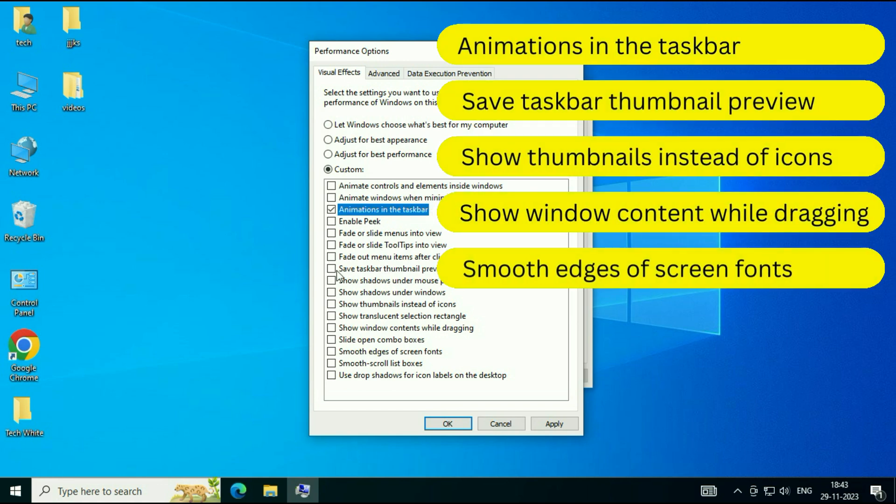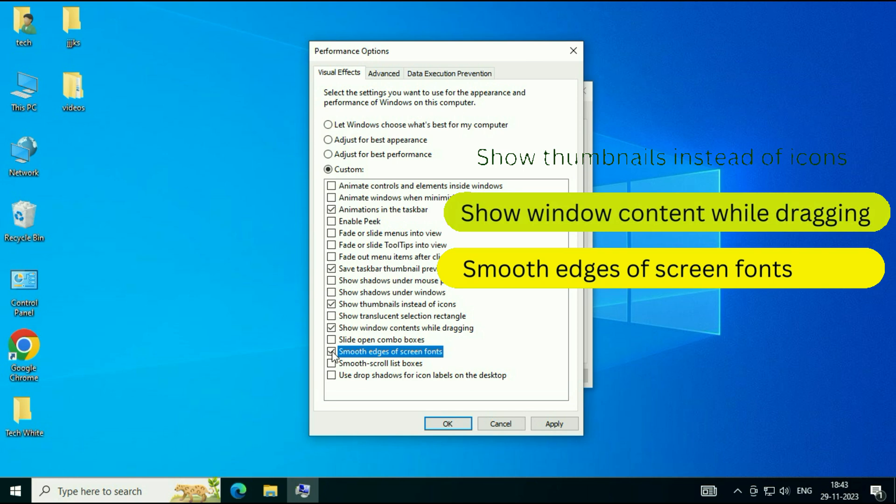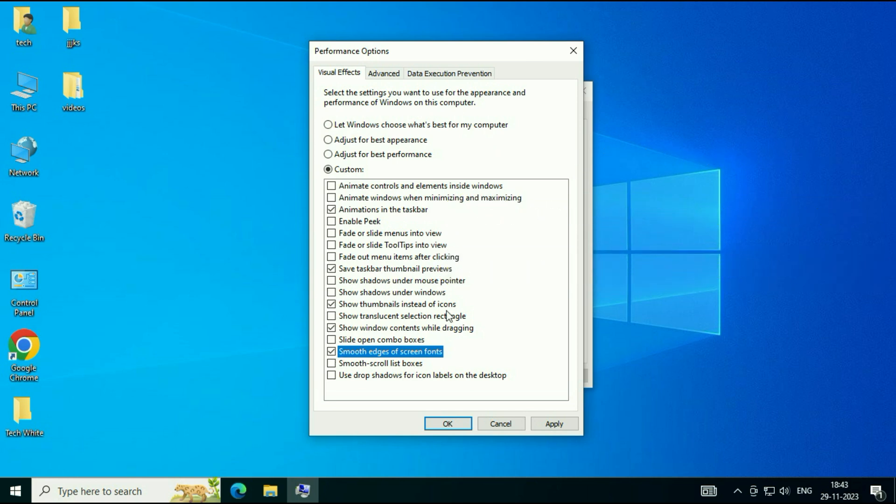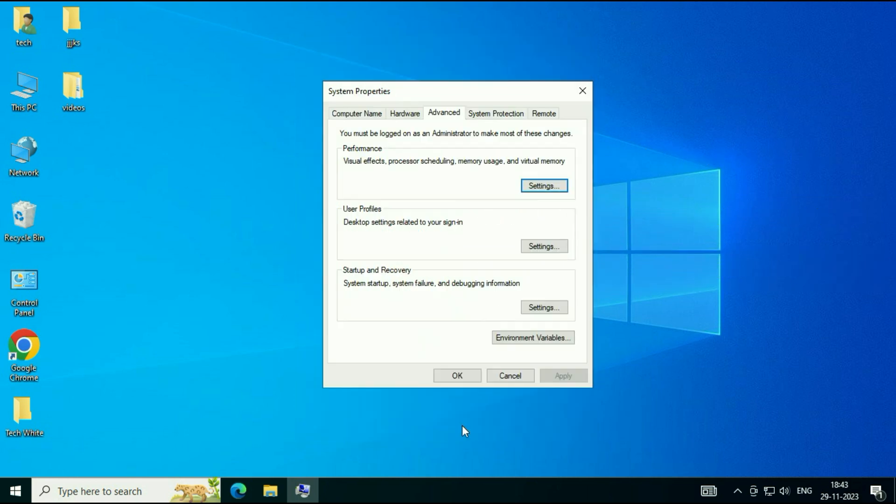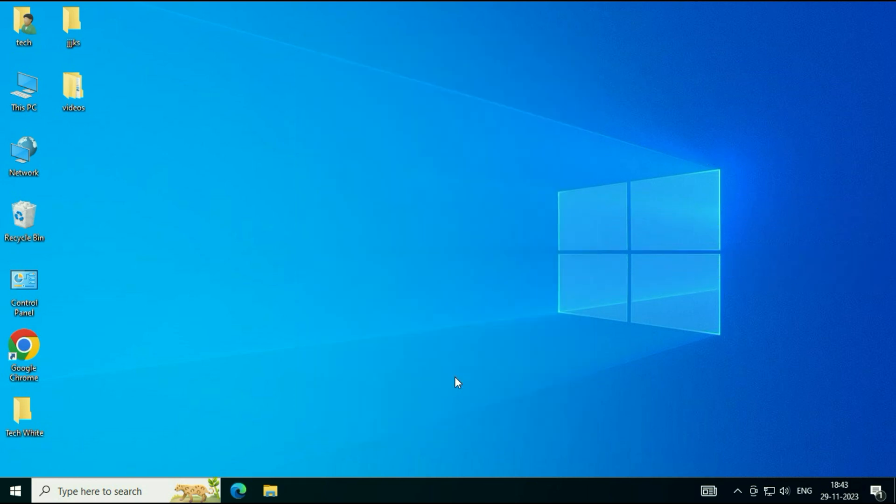You have to enable these five features. That's it. Click on Apply. Click on OK. Then click on OK. This will boost up or increase your Windows performance.